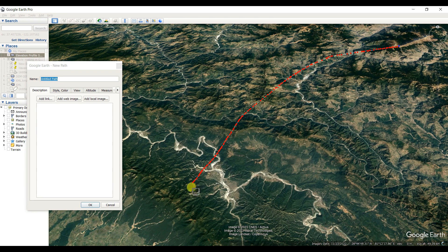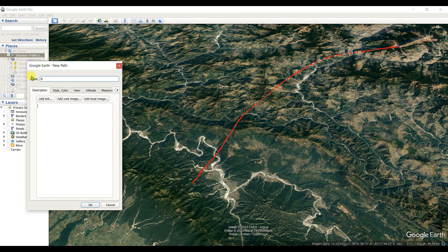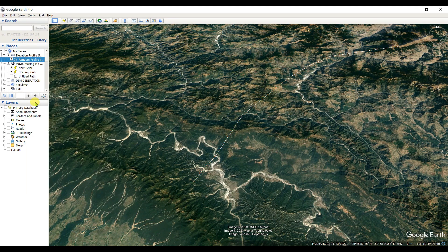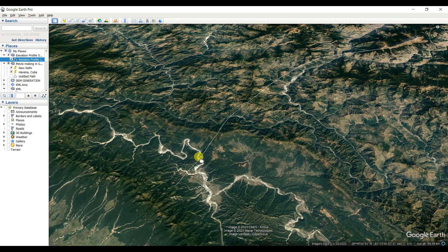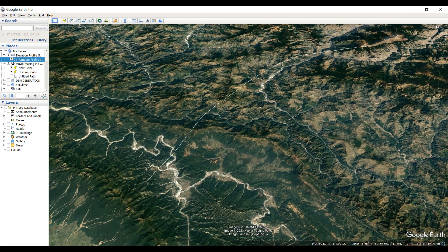I started from here and then going to here. I am naming it 'random profile,' meaning I created this profile randomly in a mountain area. Then click OK.